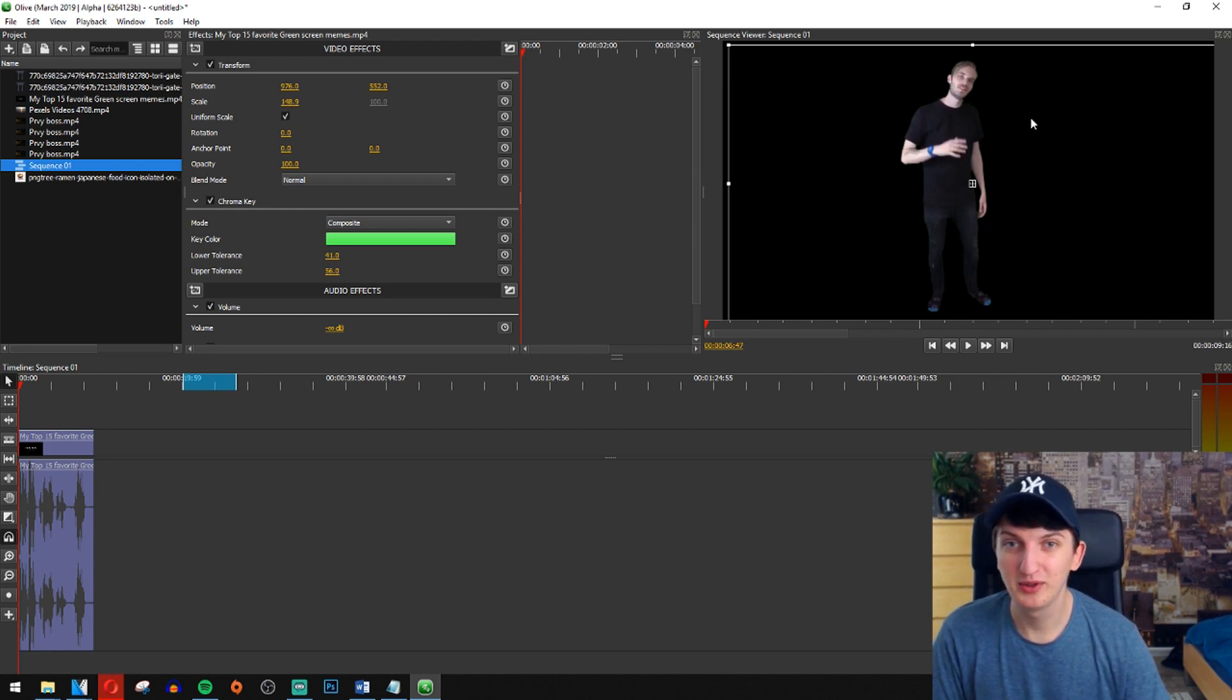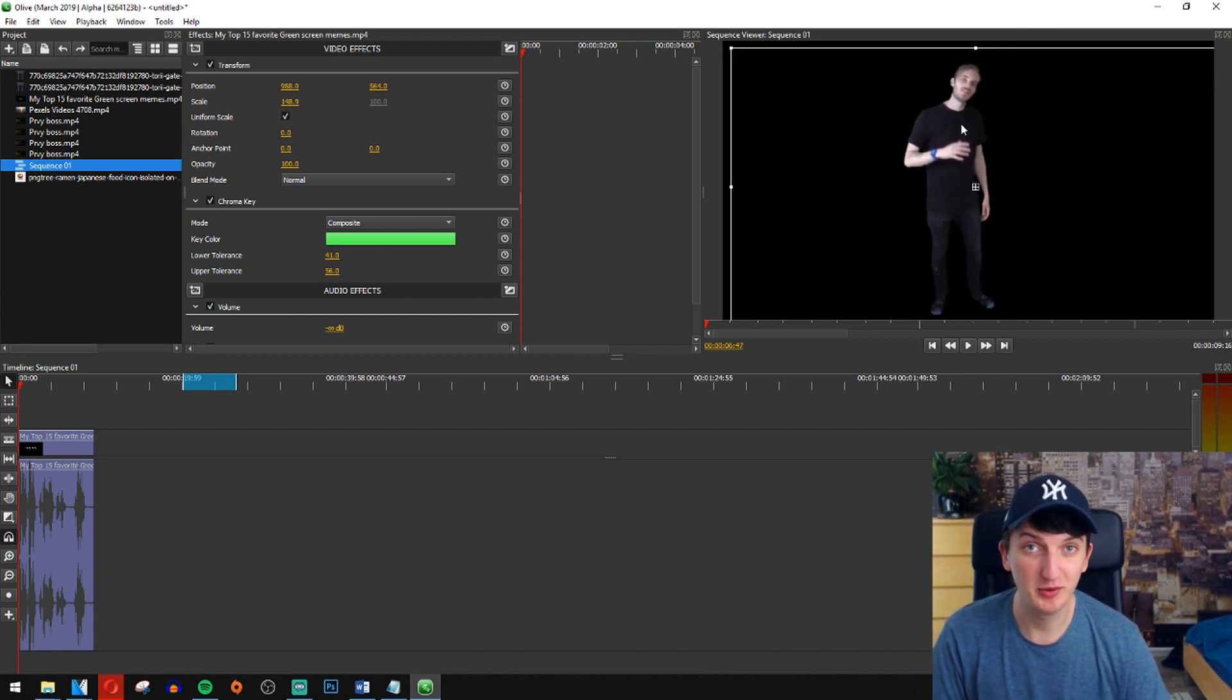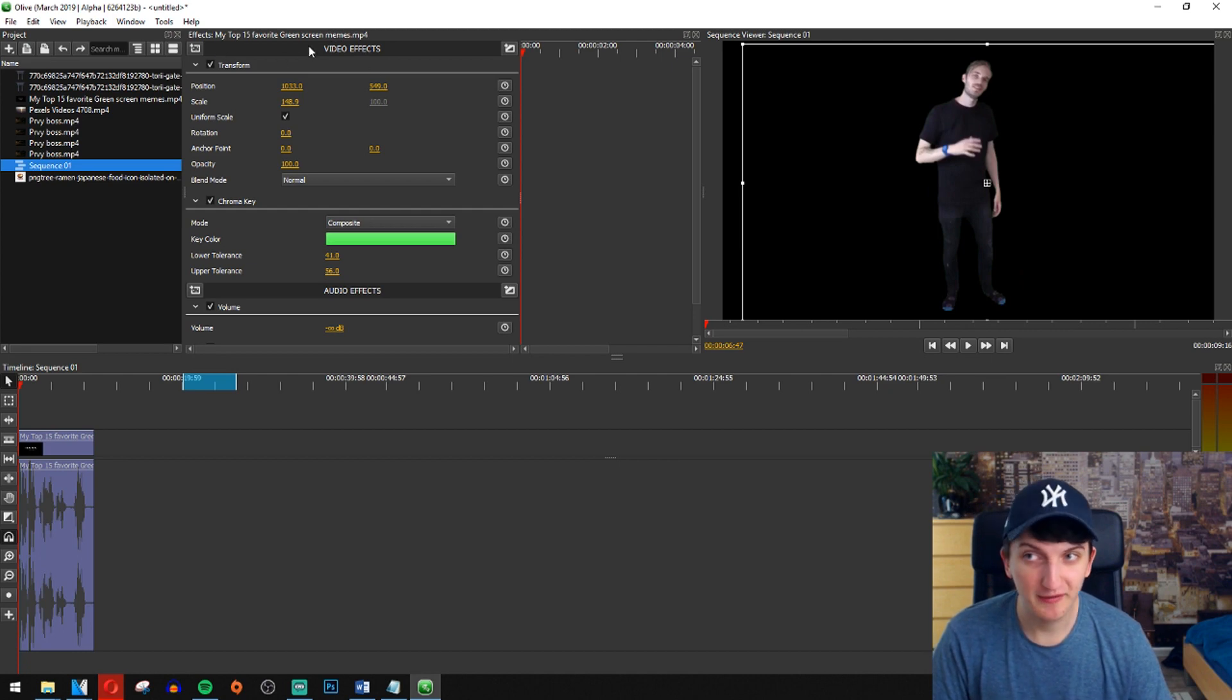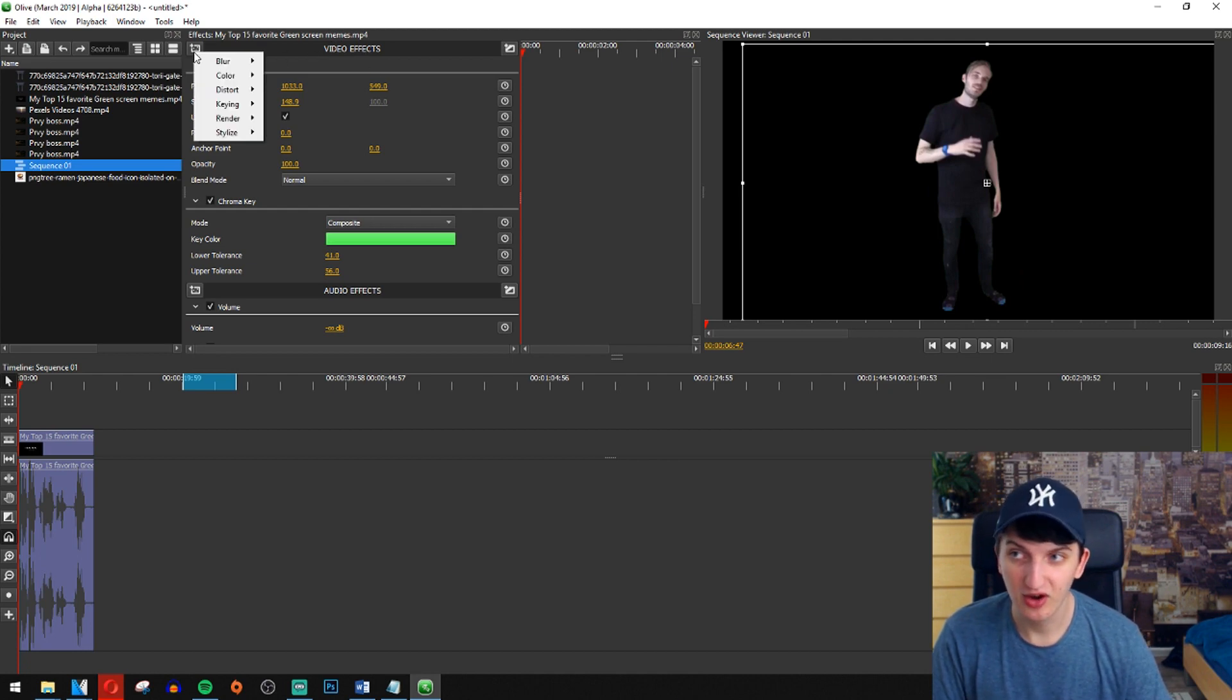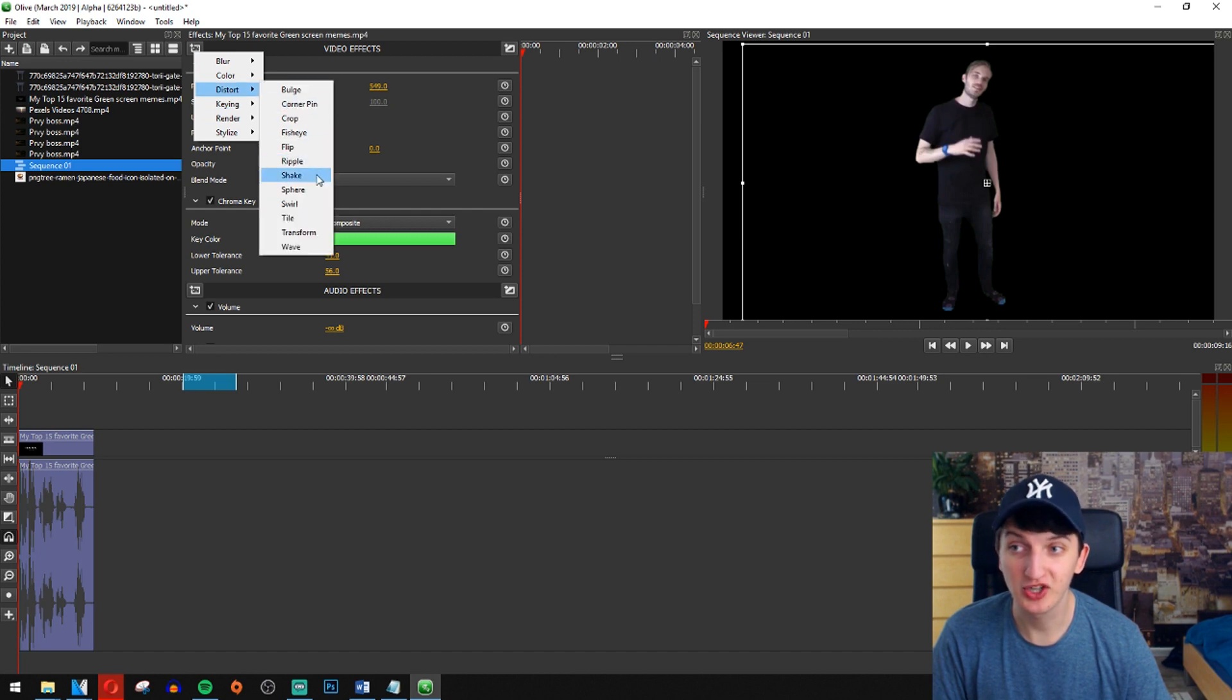So all you want to do is have your file. I have a PewDiePie here. Go in video effects on the left upper corner, go to distort and you have shake here.